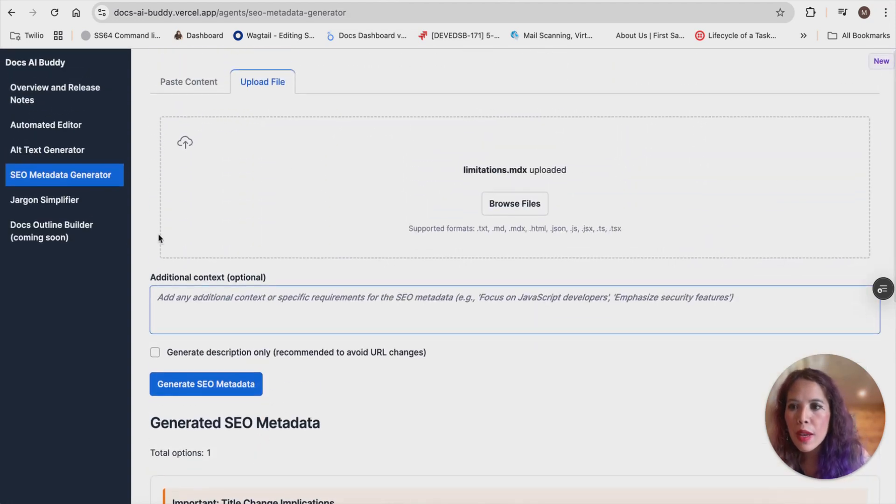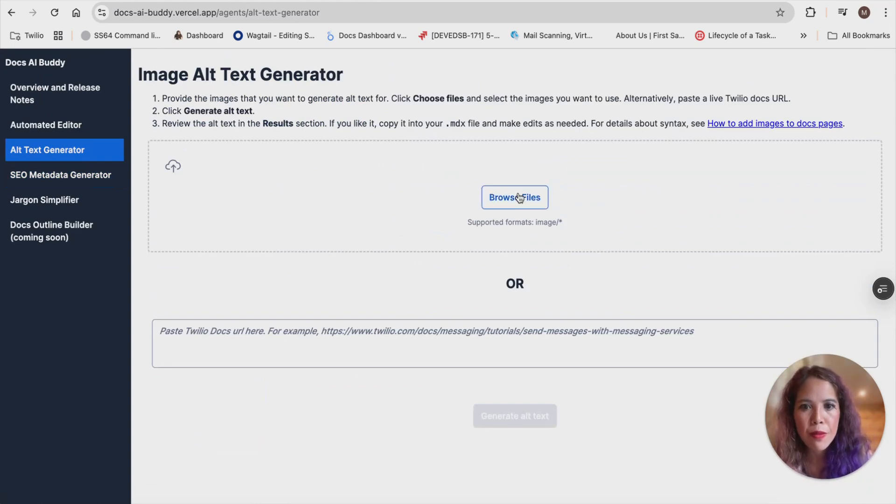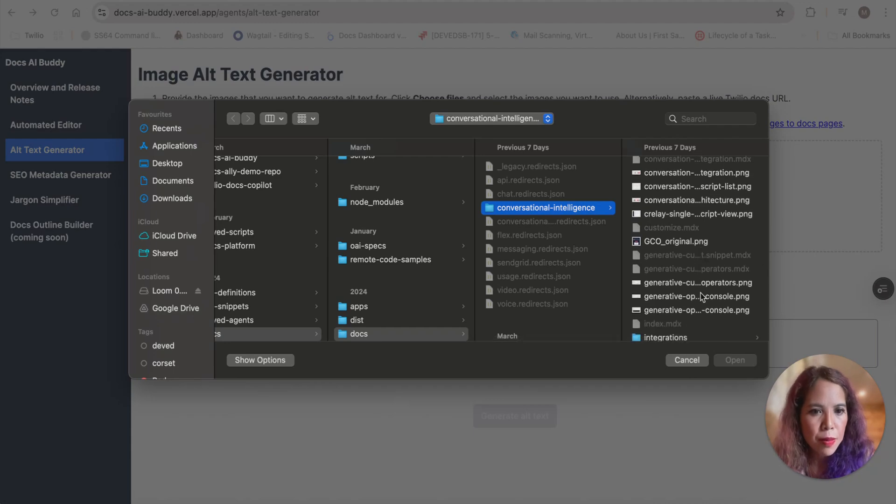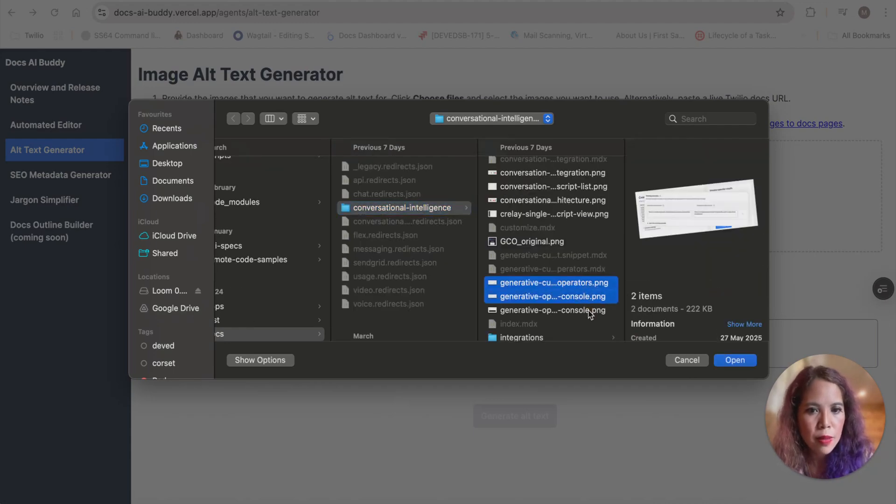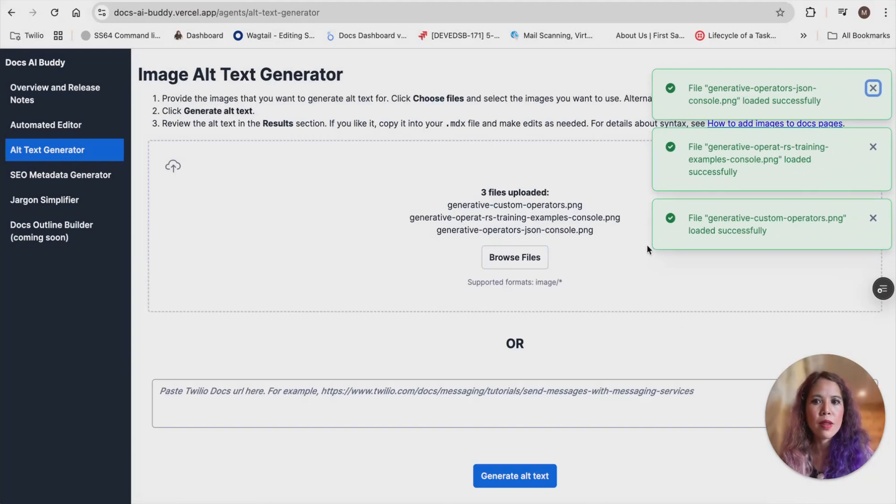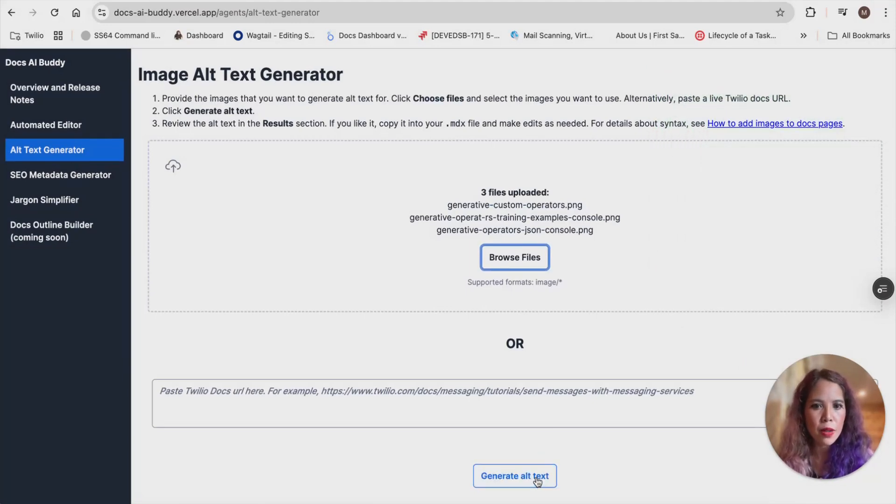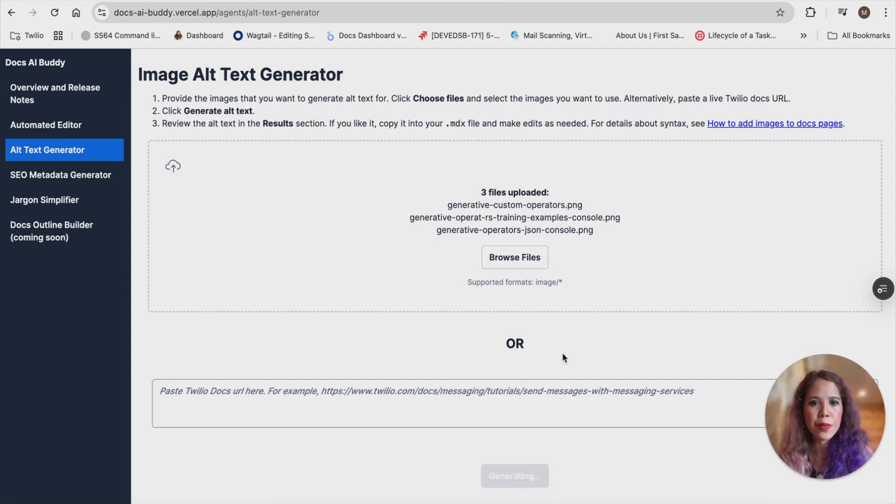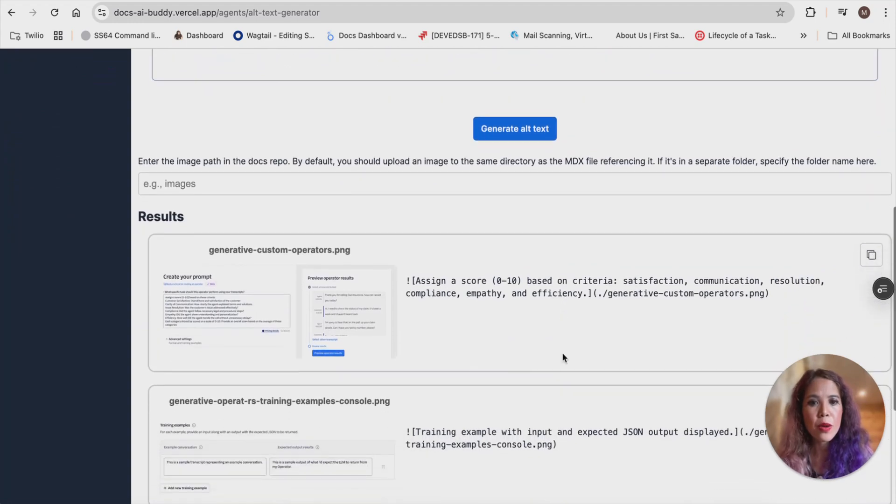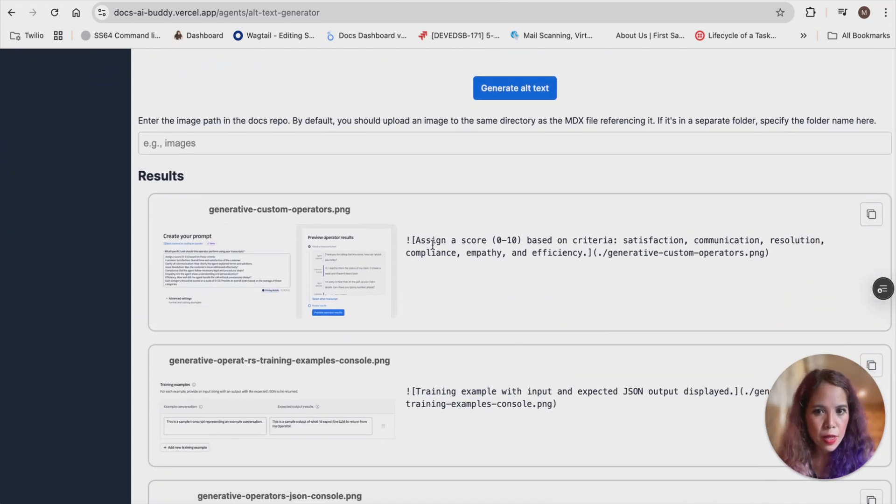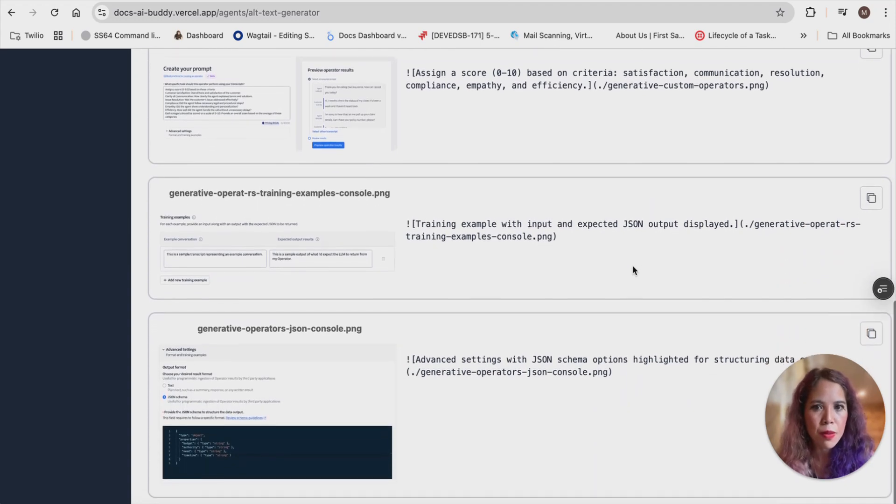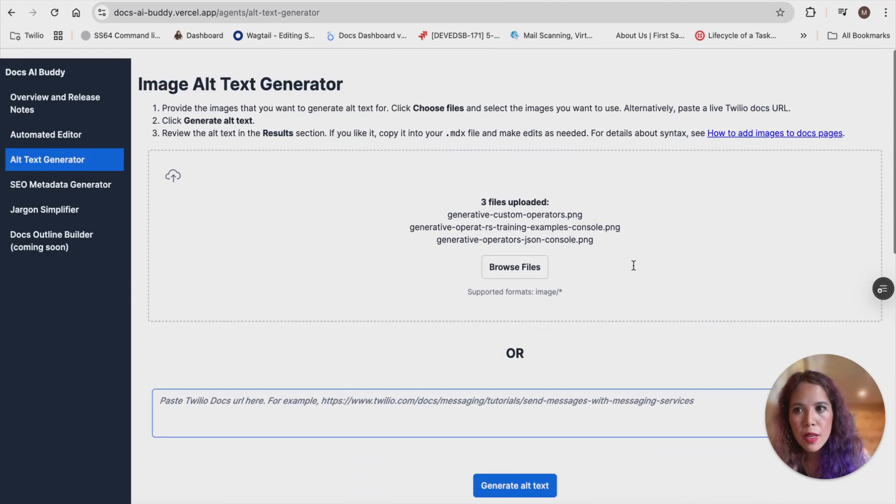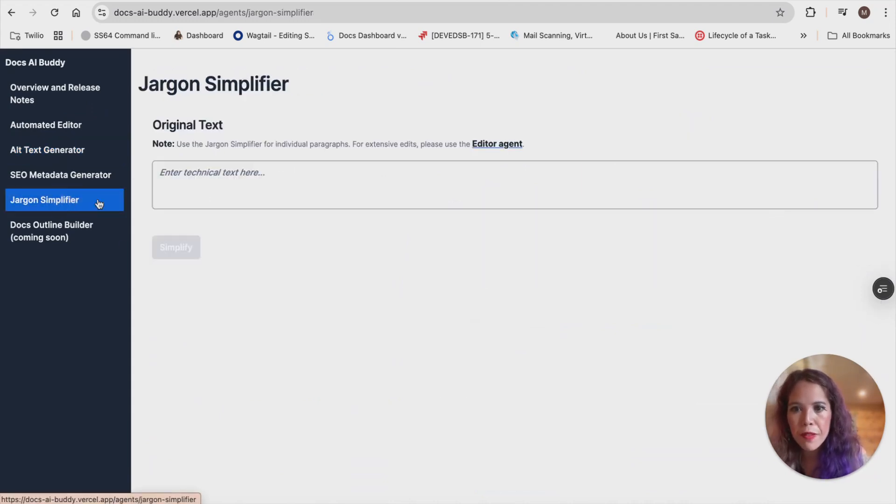And now I'm going to show you the alt text generator. It has the same option where you can plug in a live URL, but I'm going to show you picking multiple pages and having our agent generate alt text for all of those images. So I'm going to click on generate alt text now. And you see how quickly that got done. And it also conforms to the format that we require from our docs platform.